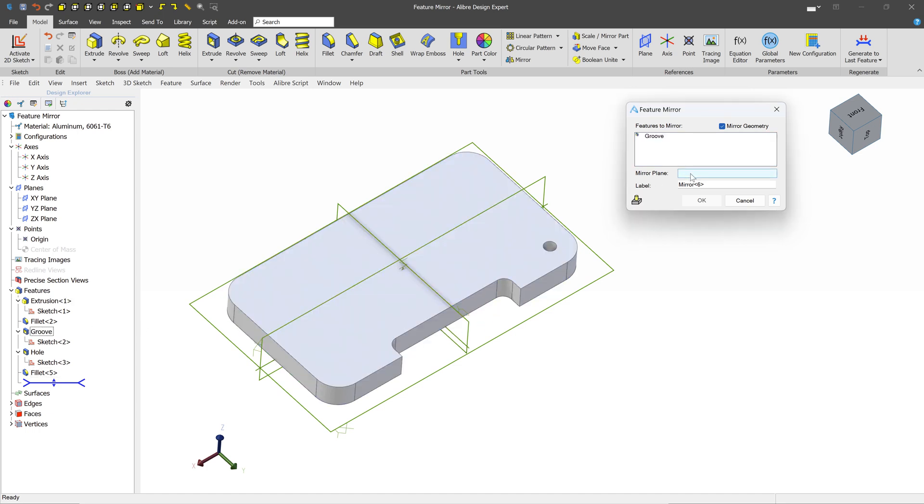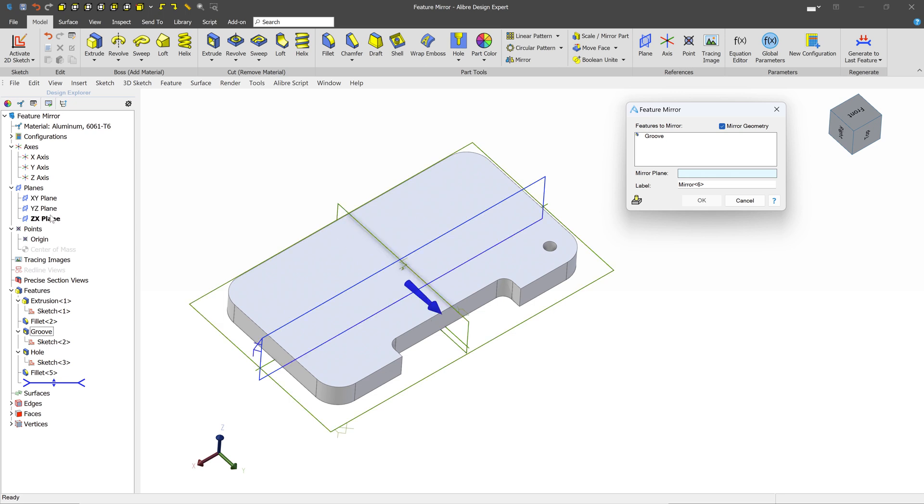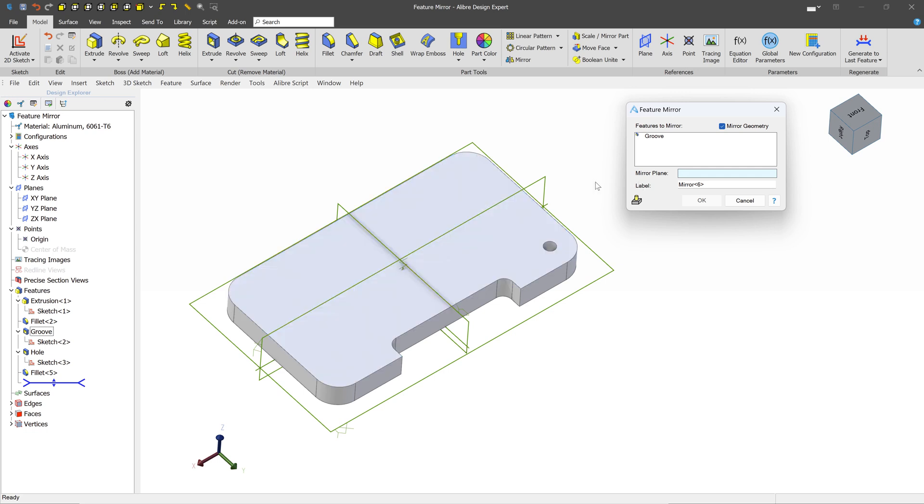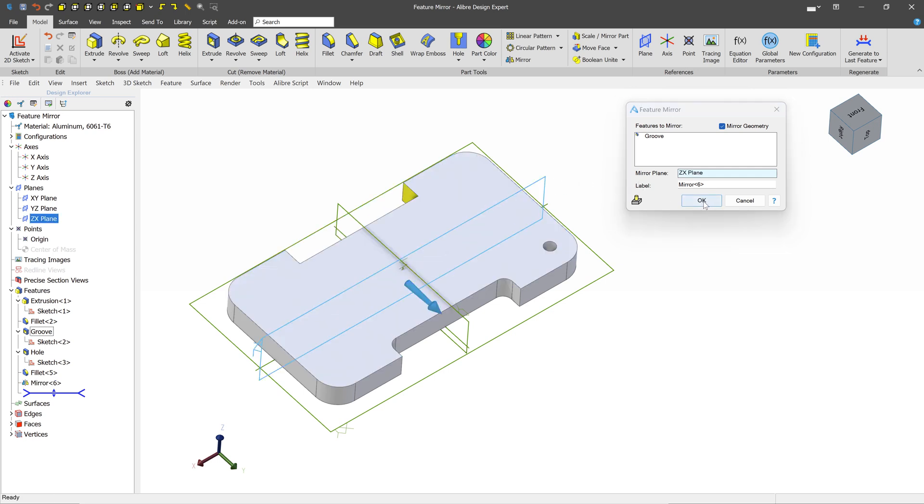And we're going to do the Mirror Plane and select this Plane. Now you can select Planes, any of the three default planes, or any other plane that you make. Or you can select any Flat Face as an input here. But in our case, we're going to select this Plane and press OK.